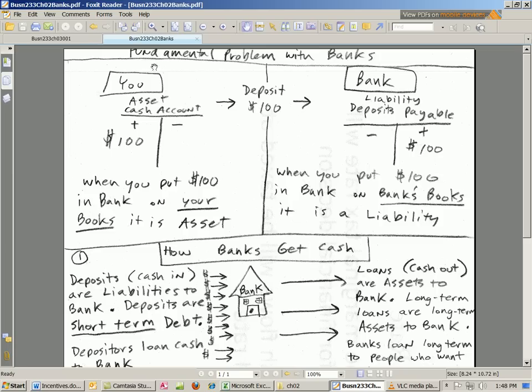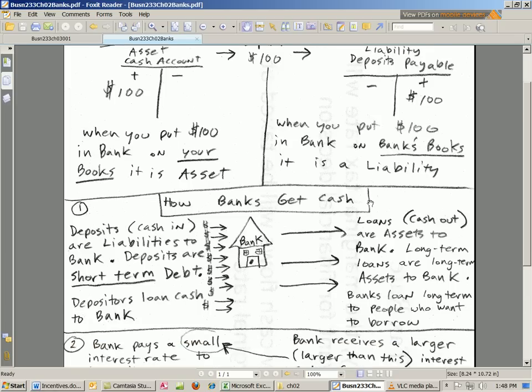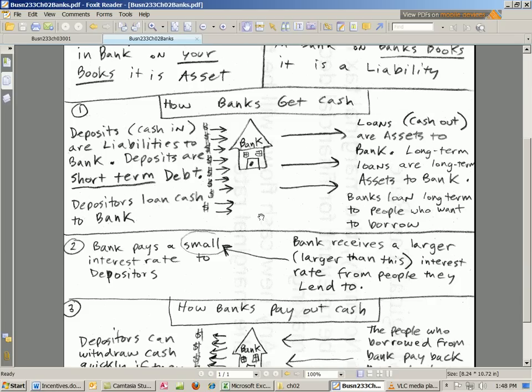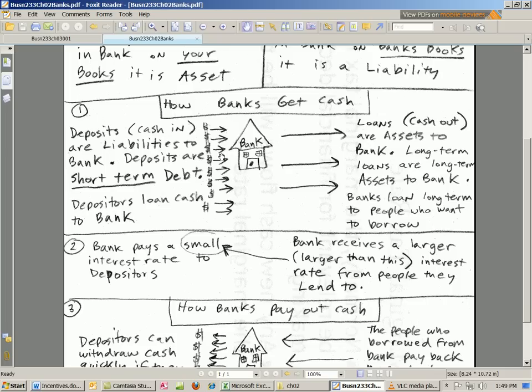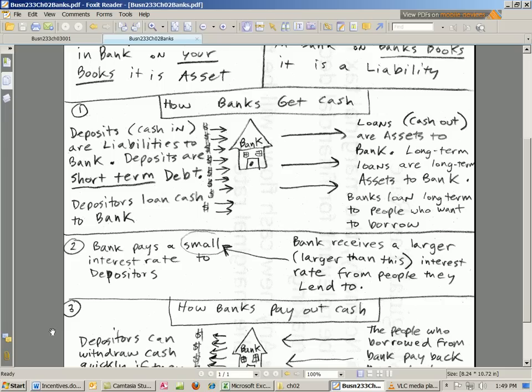So that's going to lead us to the fundamental problem with banks. Here's how banks get cash. We give them deposits - they could be checking, savings, even short-term CDs or even long-term CDs. All this cash comes in, and most of it's going to be short-term debt. When the bank gets the money from the depositors, they record them as a liability but they immediately loan it out.